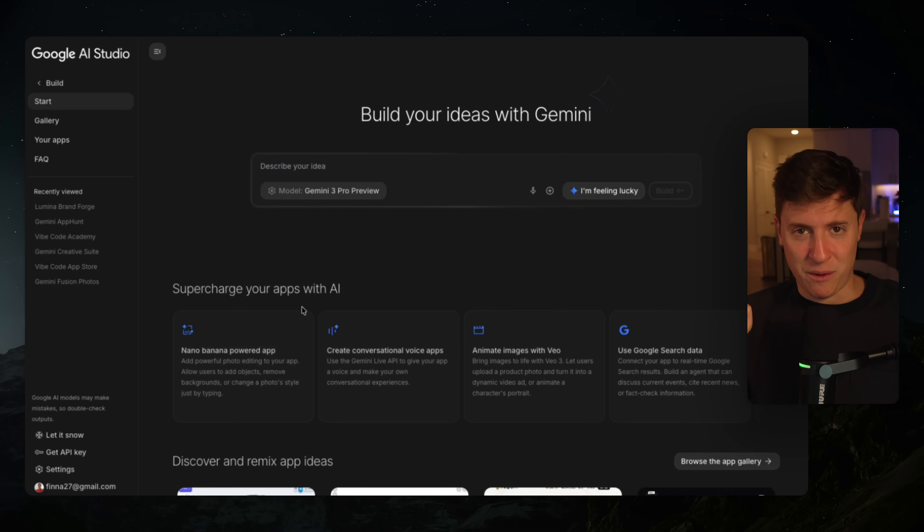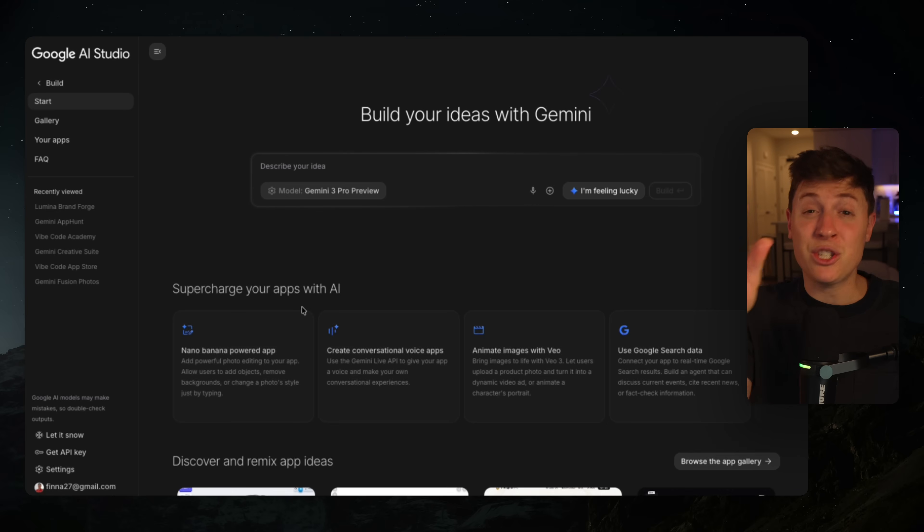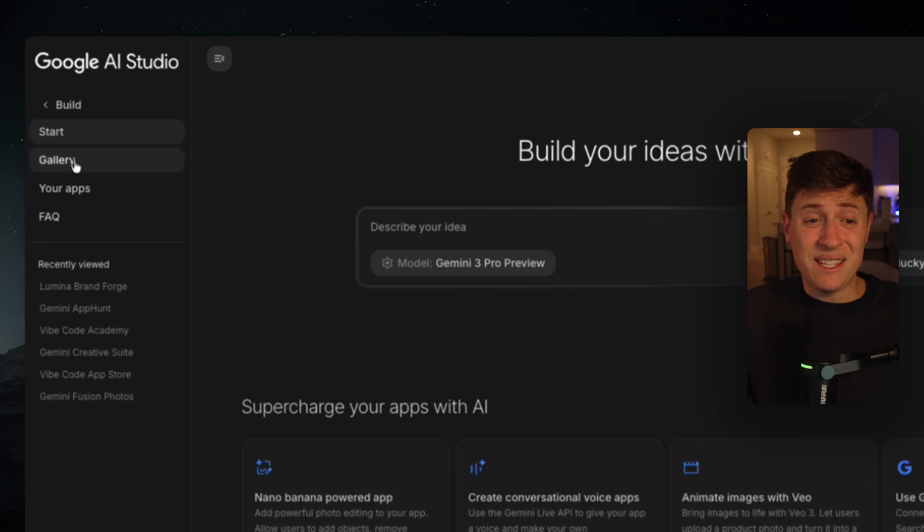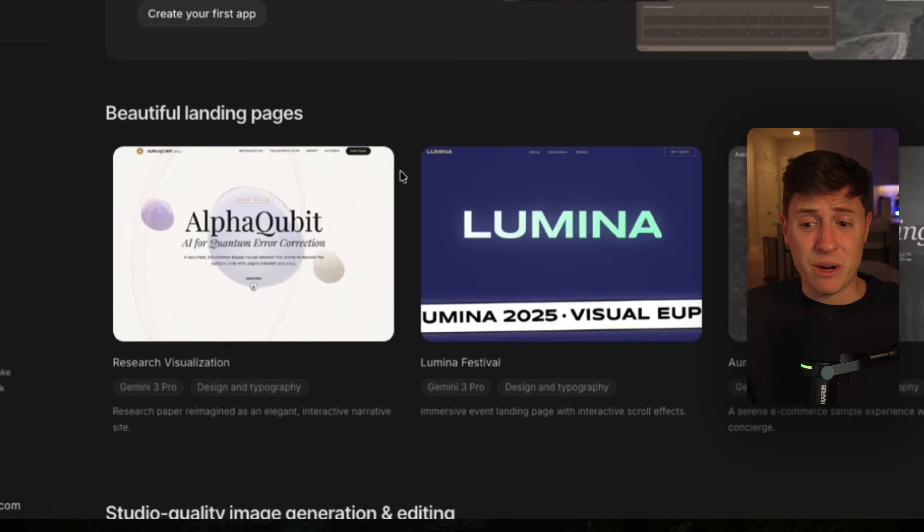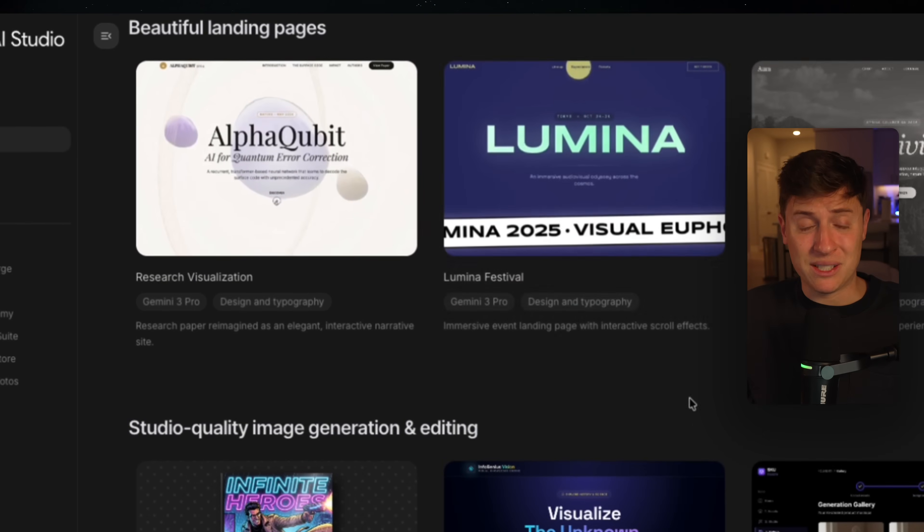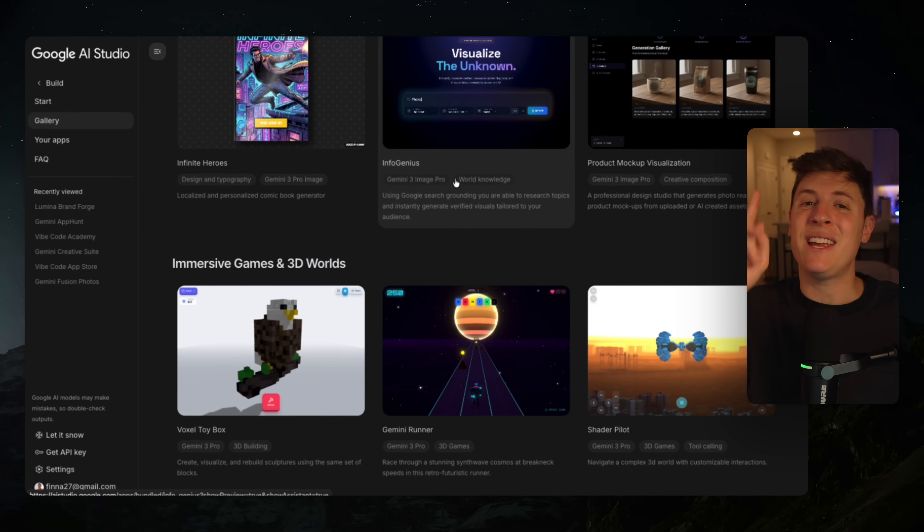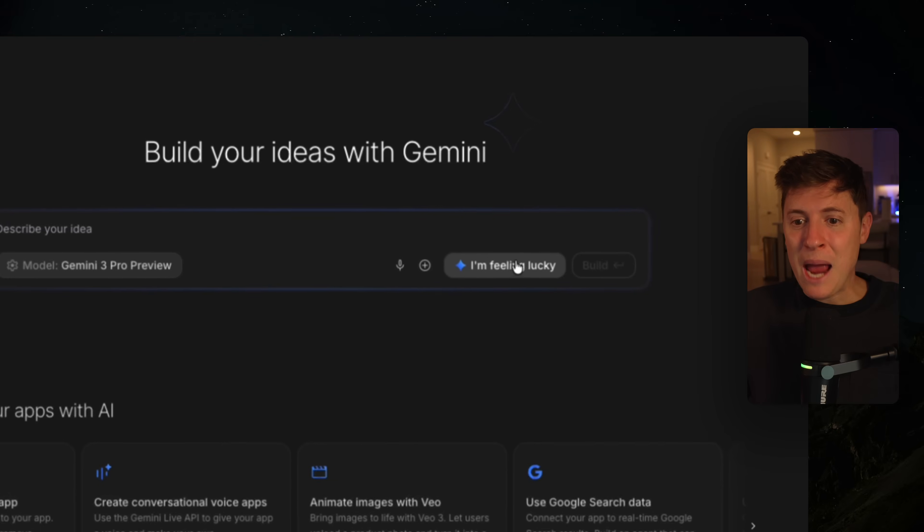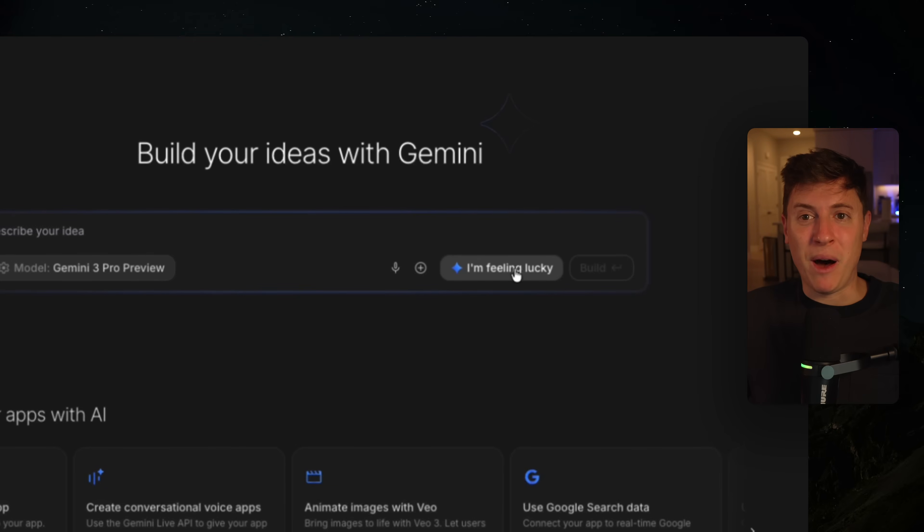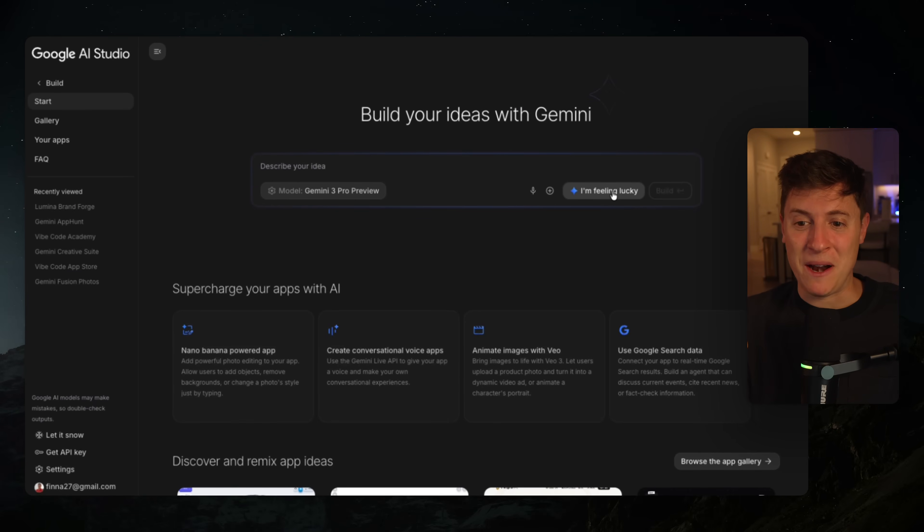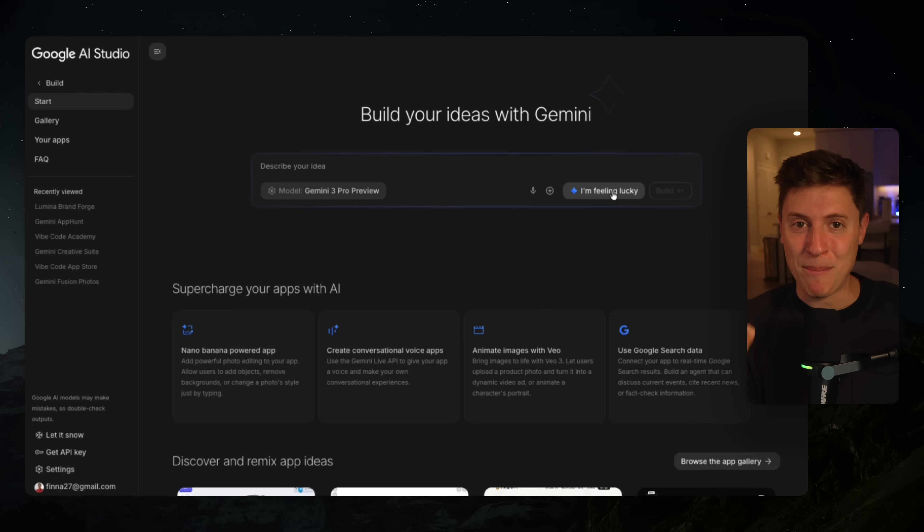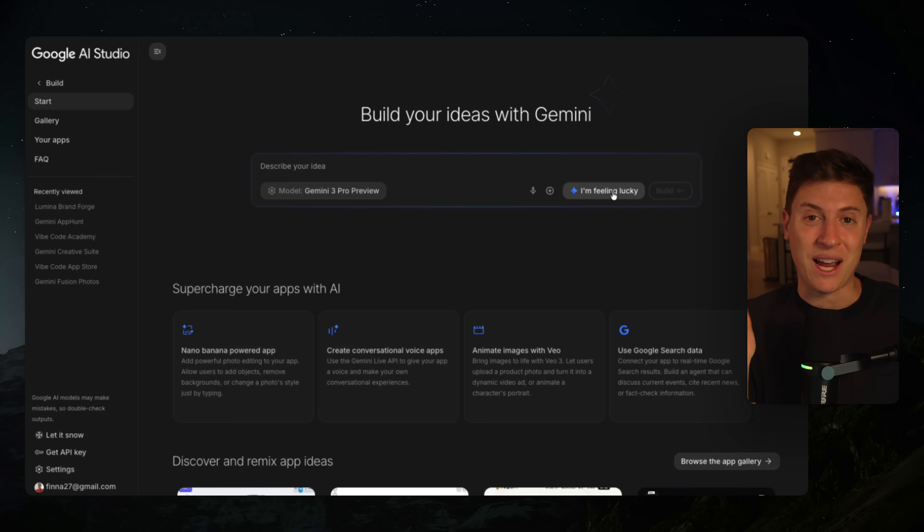But here's my favorite part of it. It is the best service for coming up with ideas and building them super quick. You have easy options like going into the gallery and choosing already built out apps and just building on top of them. But here is my favorite option for coming up with new ideas: this I'm feeling lucky button.